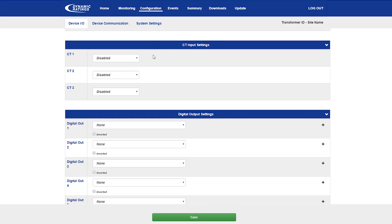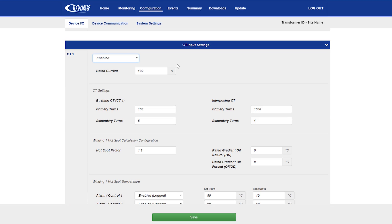The B100 has three CT inputs. When you enable one of the CT inputs, you're presented with the settings for that CT input. The first entry is for the rated current of the winding that you are monitoring with the CT input.